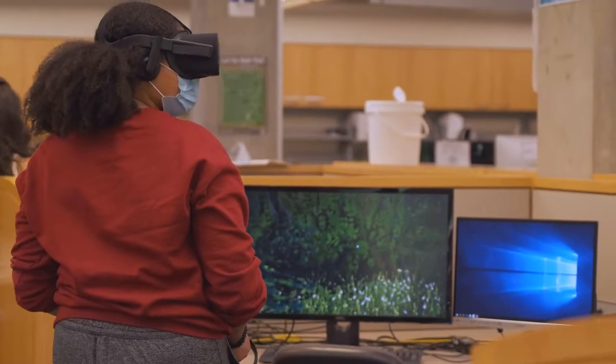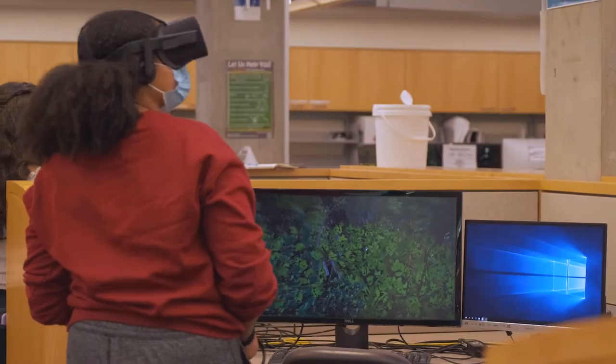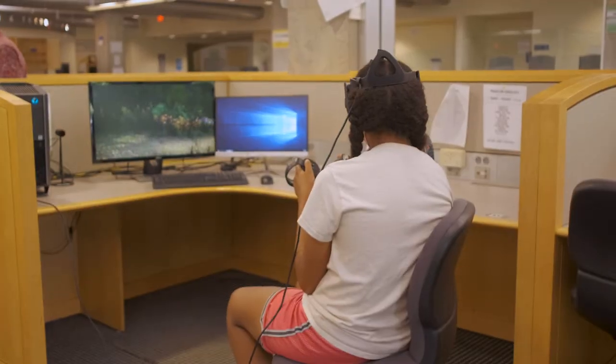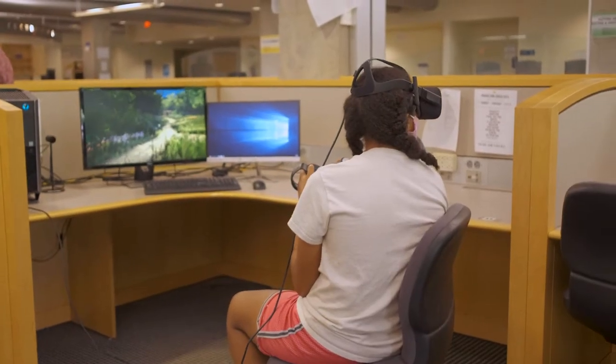One of the greatest things about virtual reality is this promise of taking people to places that are otherwise inaccessible to those people for any reason.